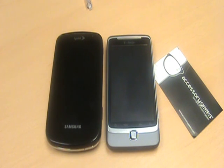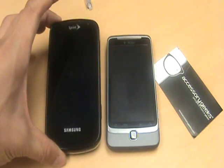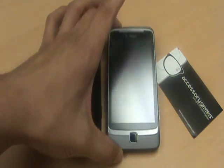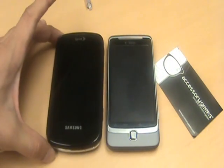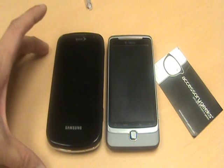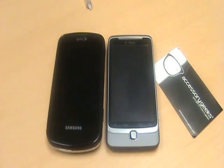What's up guys? John here with AccessoryGeeks.com. As you see in front of you we have the Samsung Epic 4G and the T-Mobile G2. I'm going to do a quick benchmark test on these two to show you how they compare with one another, even though they are on different networks.